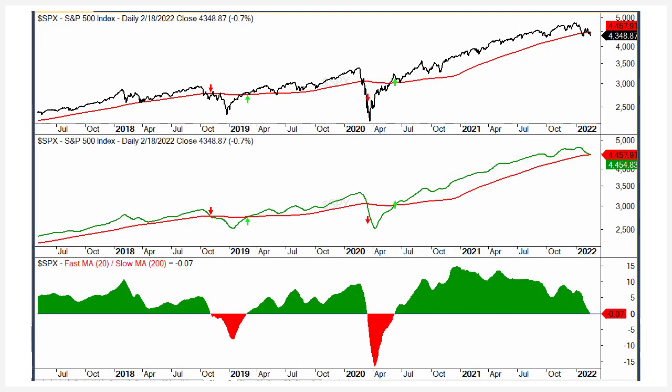When choosing moving average settings, there's always a tightrope balance. We want sensitivity, but we don't want whipsaws. To reduce whipsaws, you have to decrease sensitivity, and to get an earlier signal, you have to increase sensitivity. The five-day is pretty sensitive. If we go out to 20 days, the longer you extend a moving average, the more lag it has, the less sensitive it is, and the fewer whipsaws — but is it going to be too late?